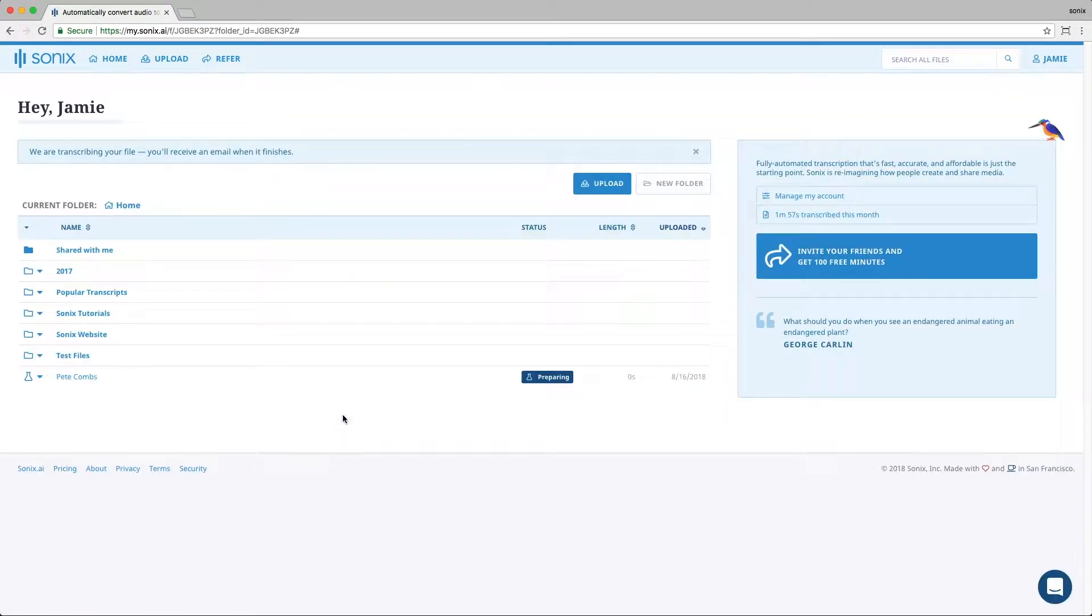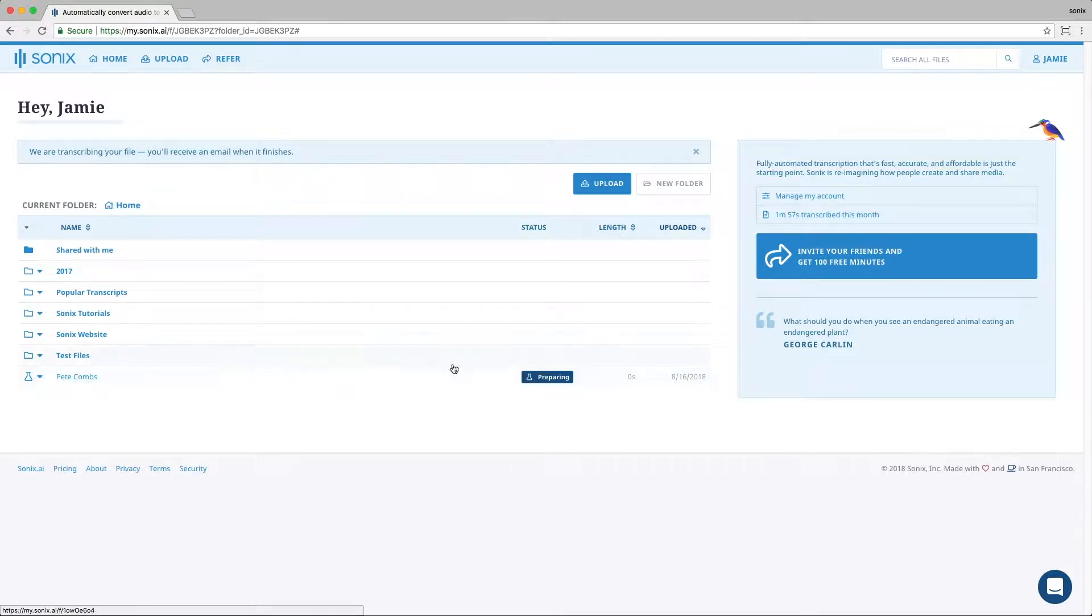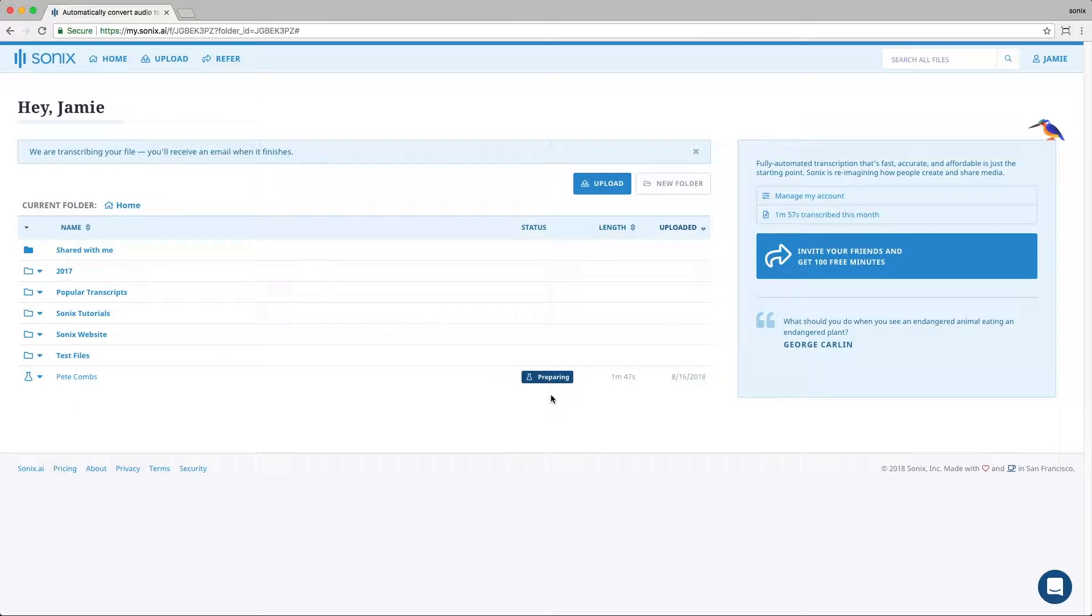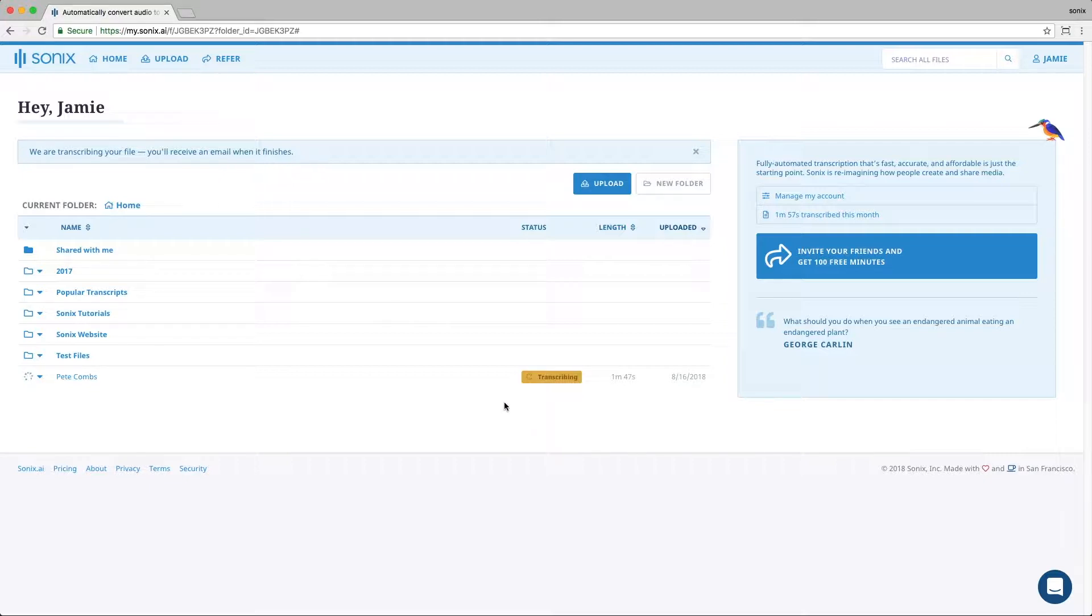From there, you're taken back to your home screen, and you can see that this file appears. And the status is also here. Right now, the file is preparing. It takes roughly five or six minutes for an hour of audio or video to transcribe. And once it's done, you'll be notified from Sonix.